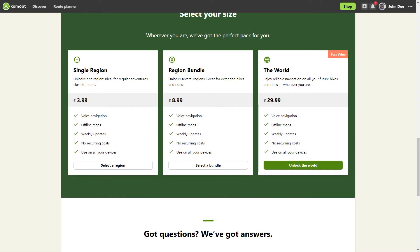What costs can you expect at Komoot? In the basic version, you can use Komoot for free. You register and you will get one region for free. Komoot divides the world into regions, region bundles, and the world map. In order to use the features for offline maps, tours, and voice-assisted navigation, you have to buy maps. You can find these prices on Komoot.com.